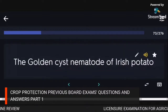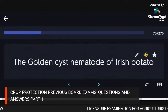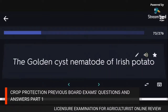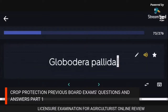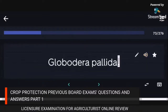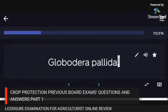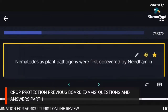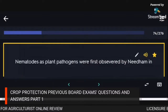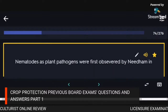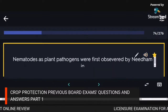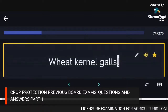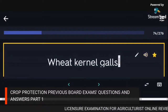The golden cyst nematode of Irish potato: Globodera pallida. Nematodes as plant pathogens were first observed by Needham on wheat kernel galls.